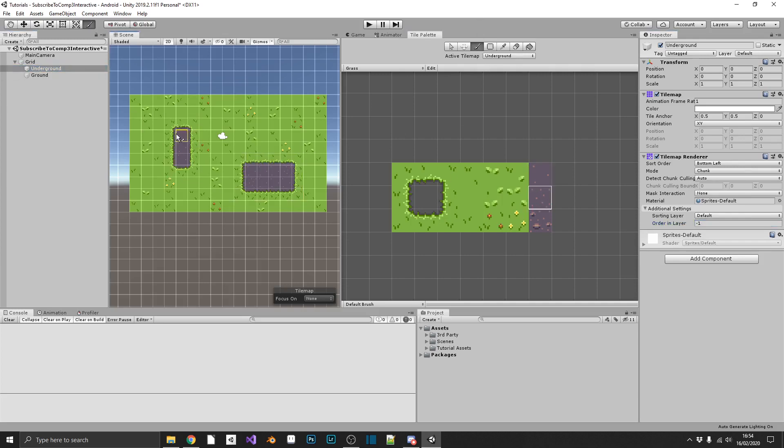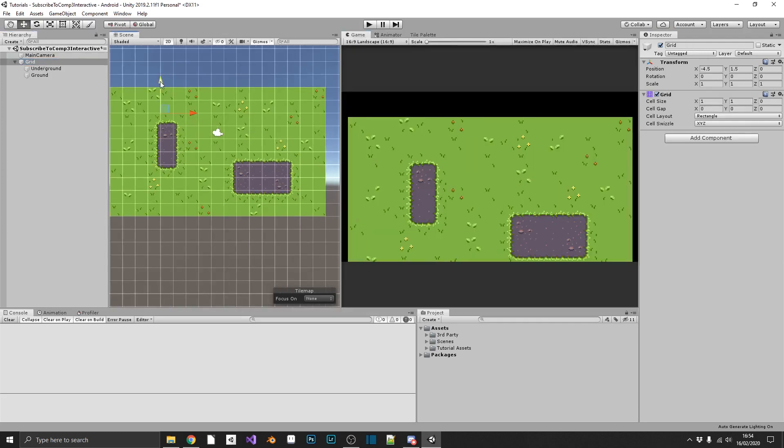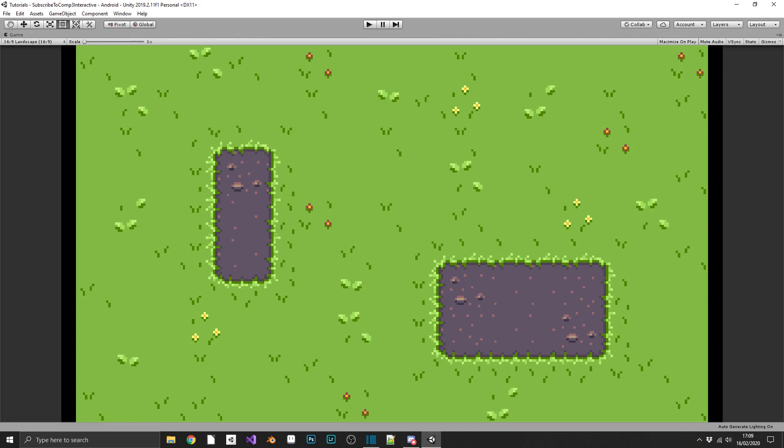And there we have it. There's our tile set. Really simple to create, really simple to use. And I'll throw a link to my itch page where I'll just put this up for free. Feel free to use it or use it as reference. I know it's not the greatest, but it's free. What do you expect?